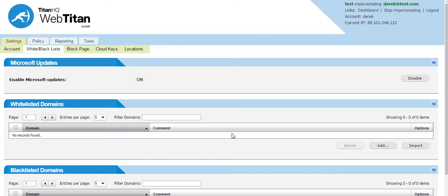This is very useful when you have a category blocked, but there is a certain domain you would like to allow access to. For example, you have search engines blocked, but you want people to use Google search engine, but no others.